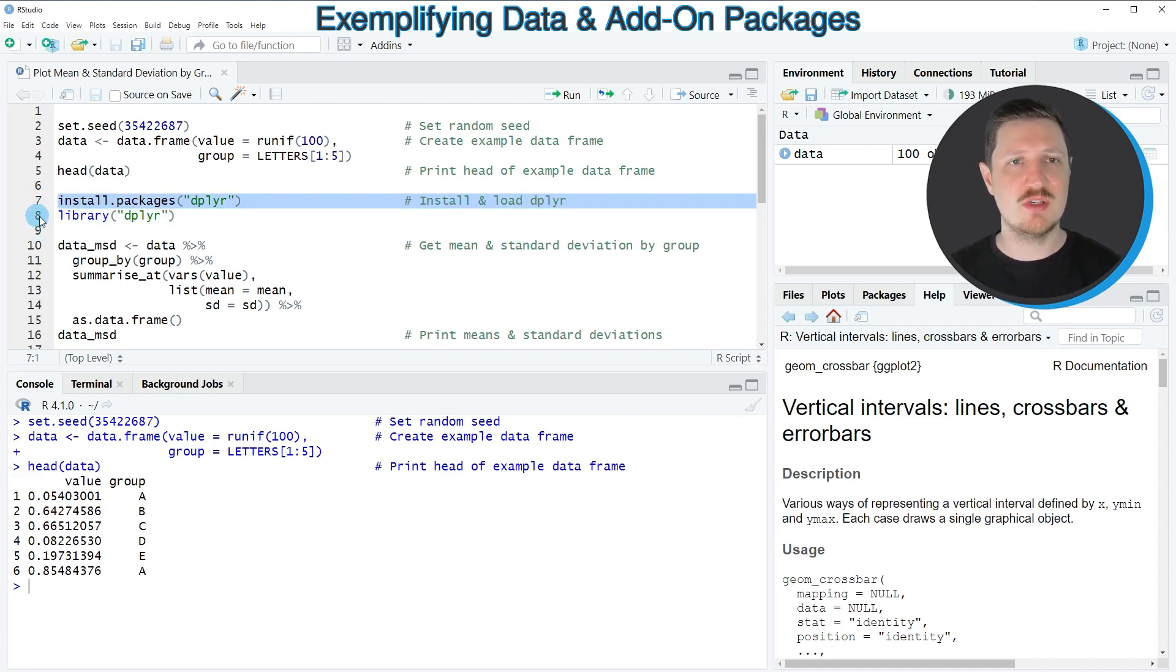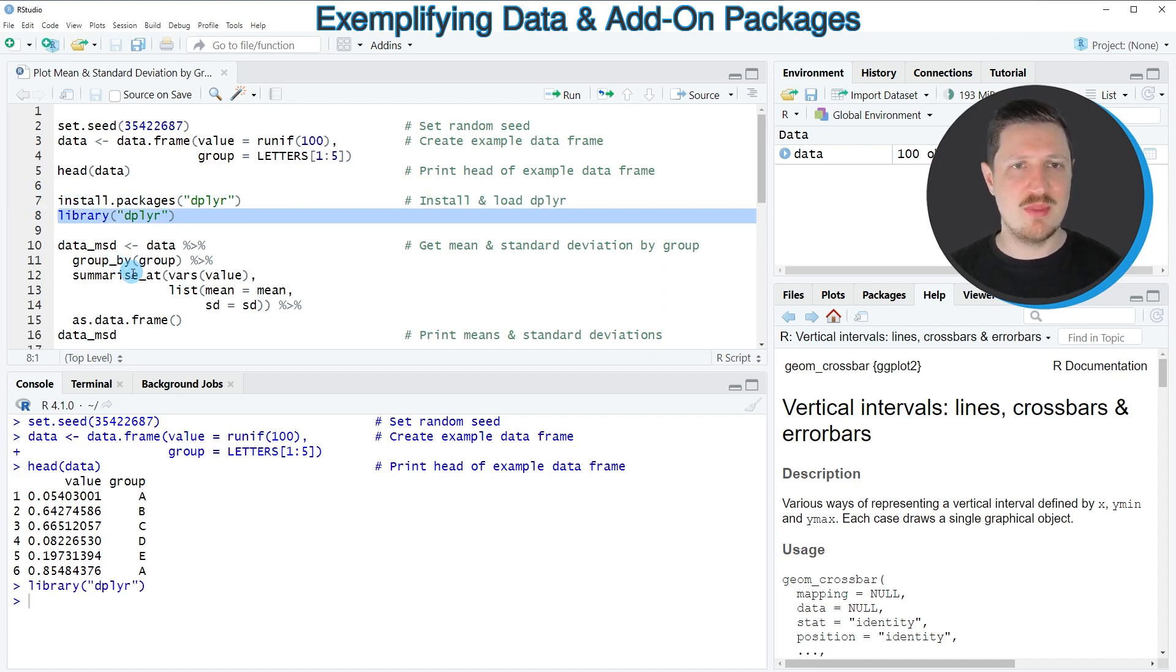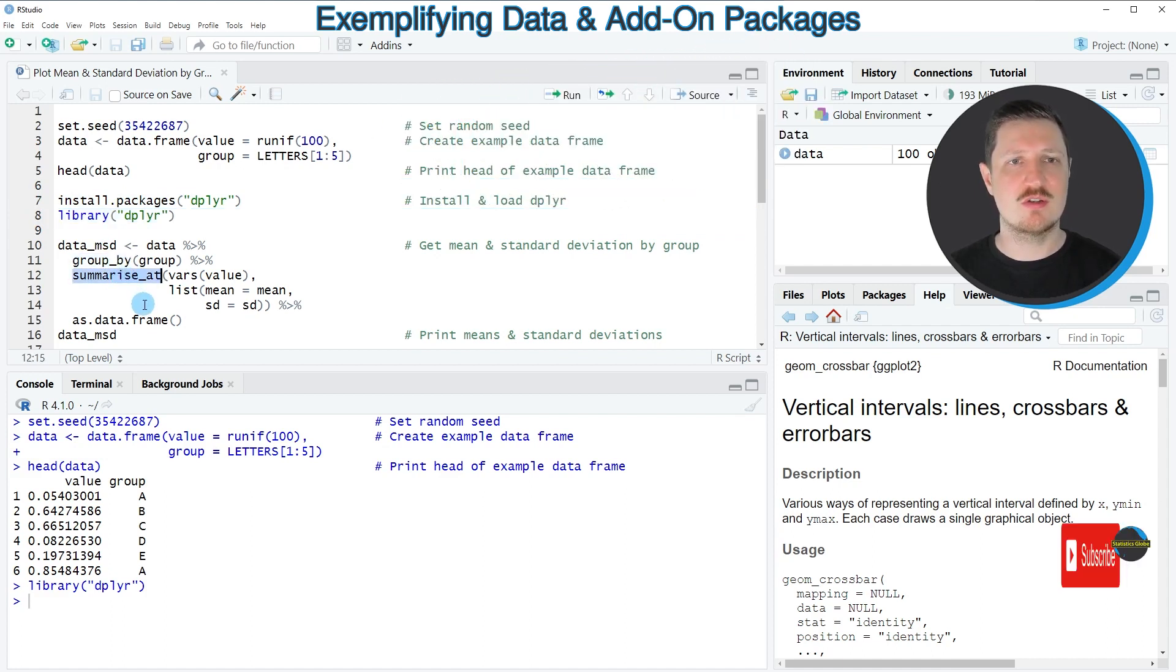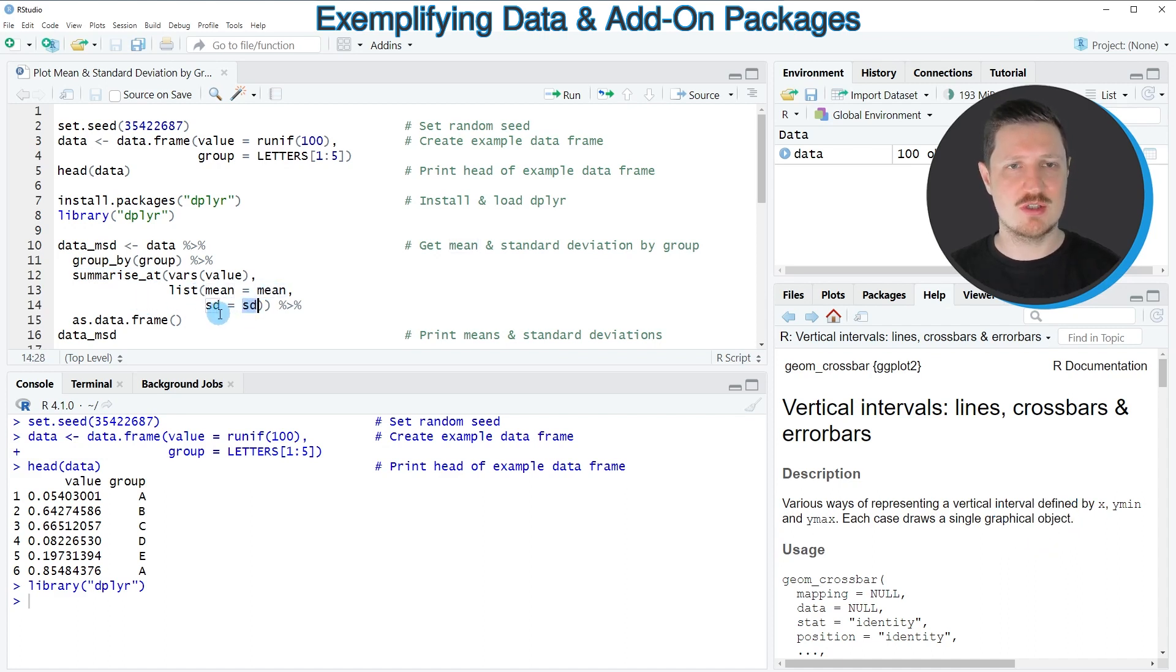I have installed the dplyr package already, so for that reason I'm just going to load it with line 8 of the code. And then in the next step, I'm using the group_by and summarize functions of the dplyr package to calculate our mean and standard deviations.